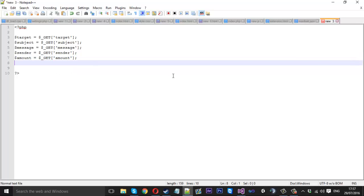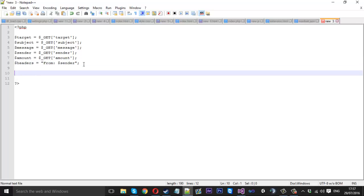One more final thing would be the headers. That will basically be the header of the email and will let it appear as though it's been sent by a certain person — which isn't really that person, but it's the spoof. So we can call that headers, and that will be equal to a string: 'From: ' concatenated with the sender variable. So what that's going to do is make the email say it's from whatever sender value you pass in — for example, from me.